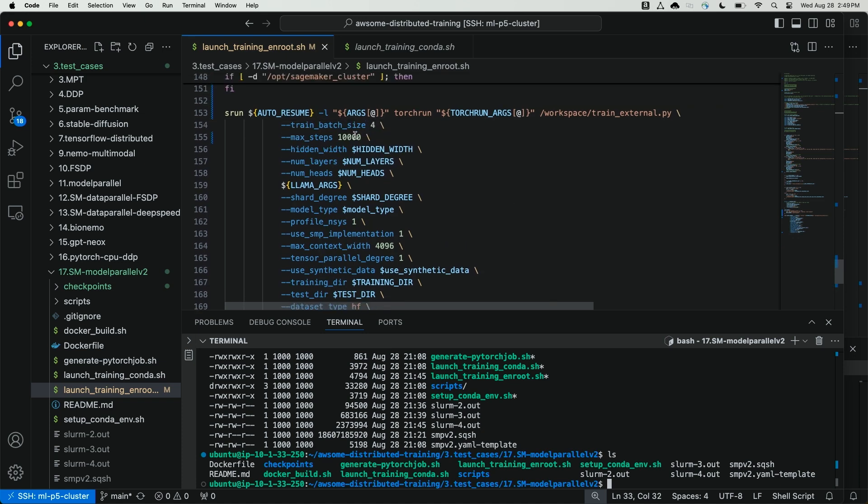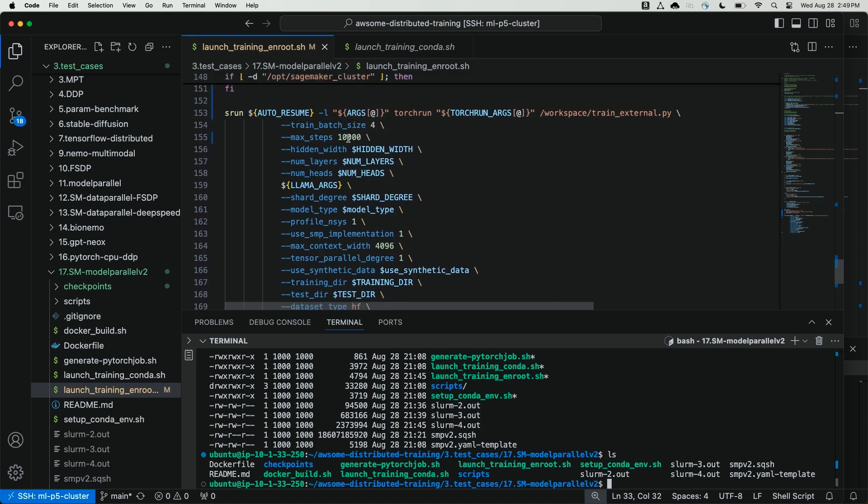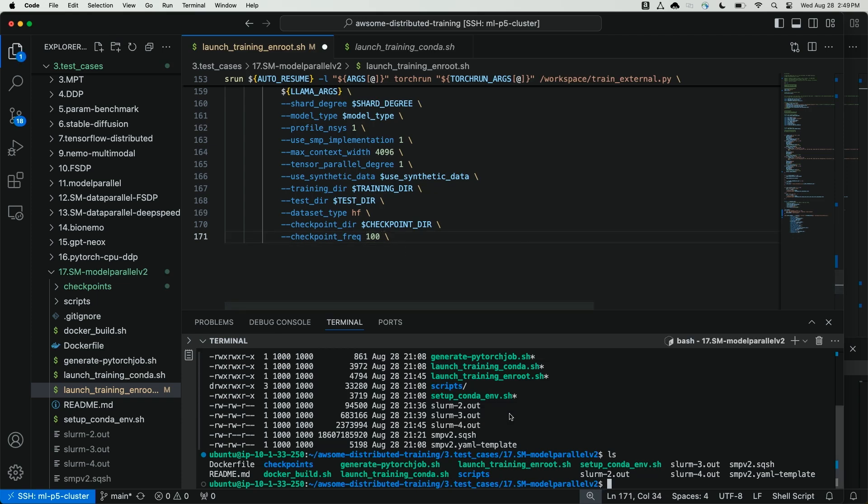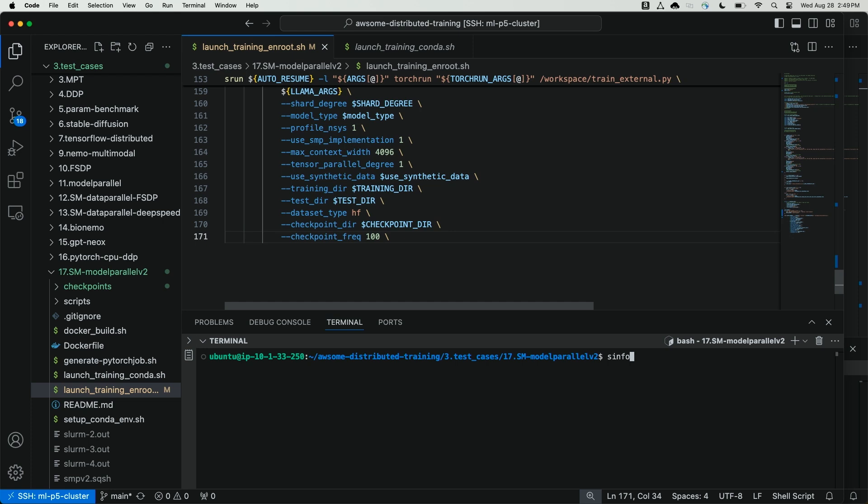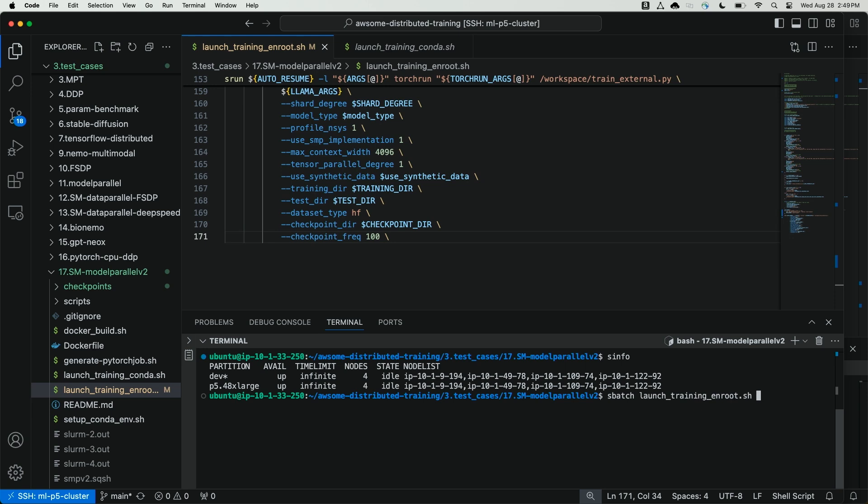We've set our train batch size equal to 4, max steps to 10,000, and checkpoint frequency will keep at 100. With these parameters set, we should be good to launch our script. Let me check the status of the cluster nodes. I have four nodes idle, launch training enroot.sh. And so now I've just kicked off the slurm sbatch script.